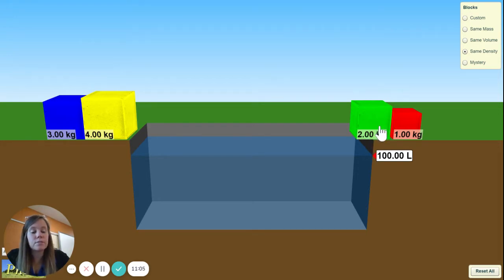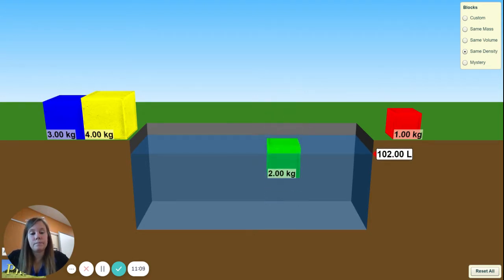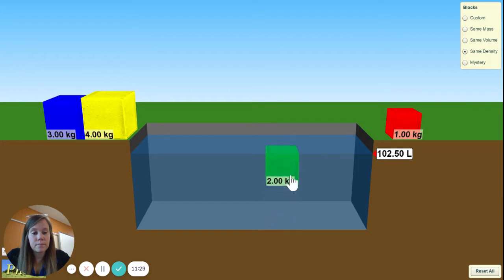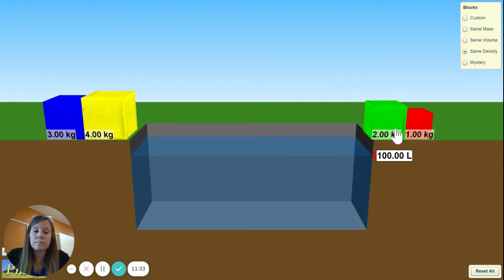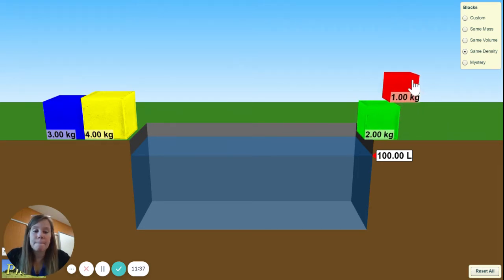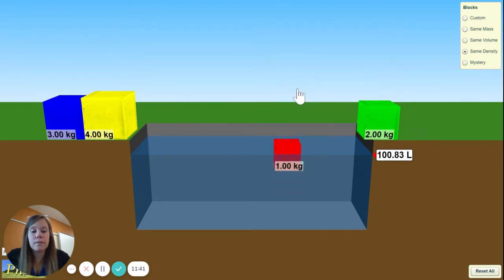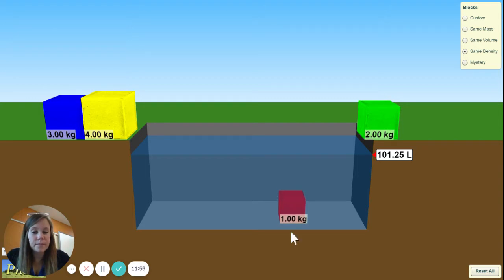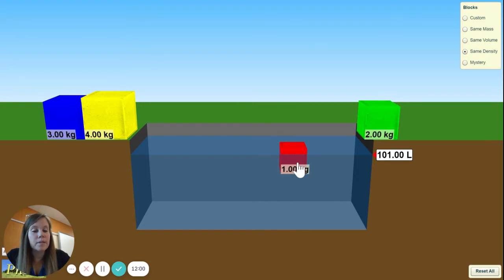Now the green — mass is 2 kilograms. Drop it in. Does it float? Pull it all the way down. Volume is 102.5 minus 100, which gives us our volume. Find your density. Lastly, the red — mass is 1 kilogram. Drop it in. Does it float? It does. Pull it all the way down. 101.25 minus 100 gives you your volume. Then find your density.